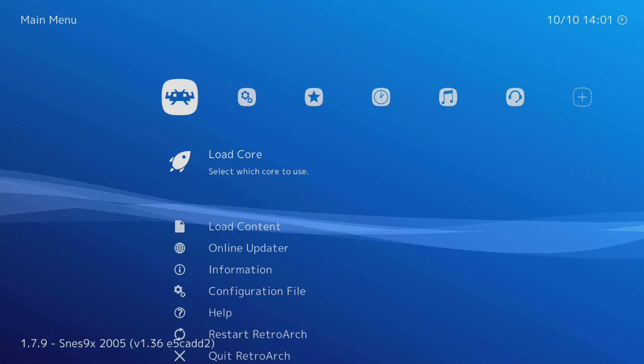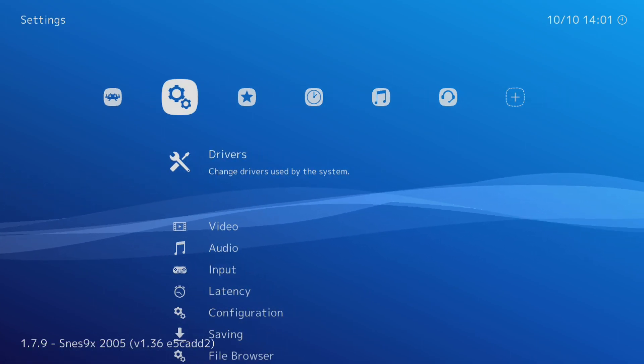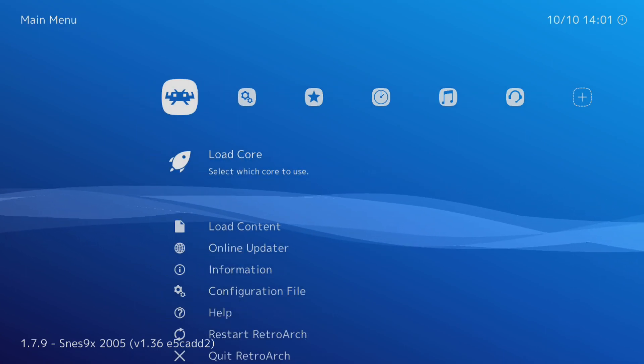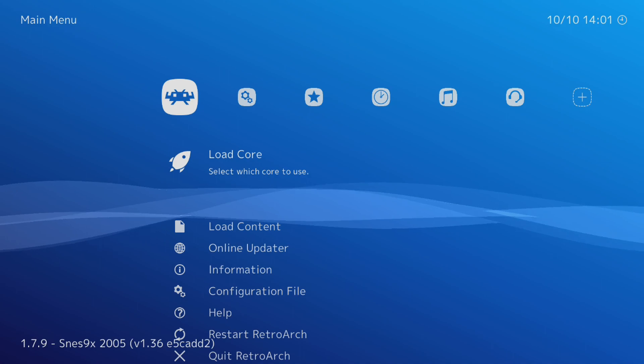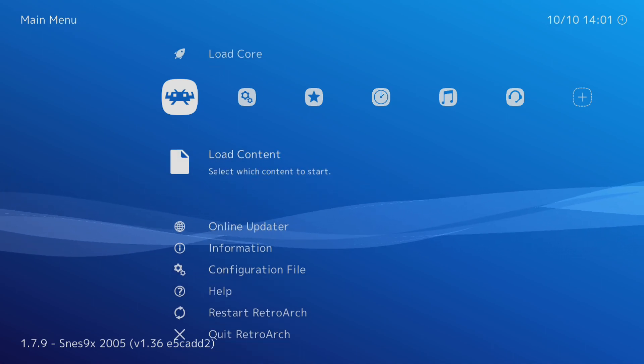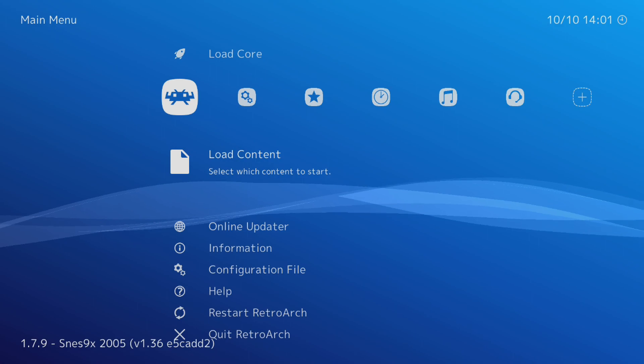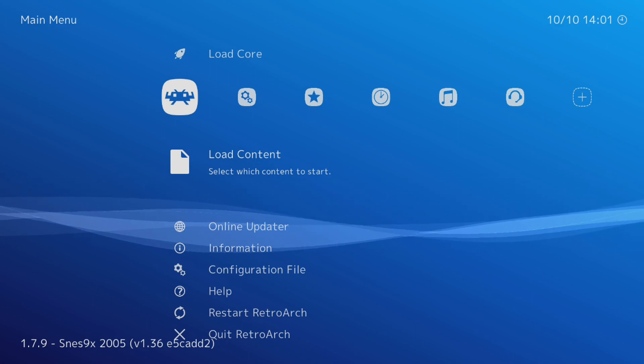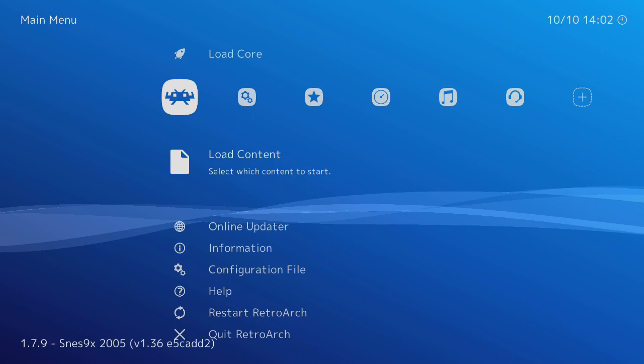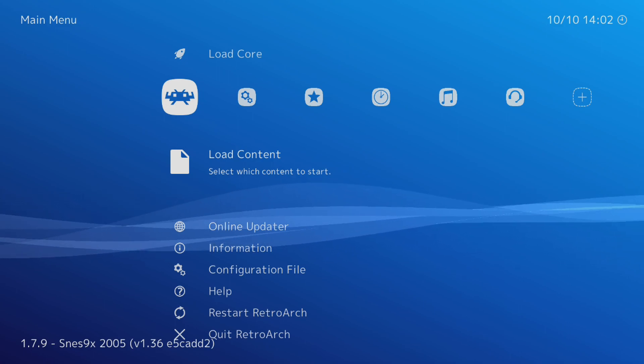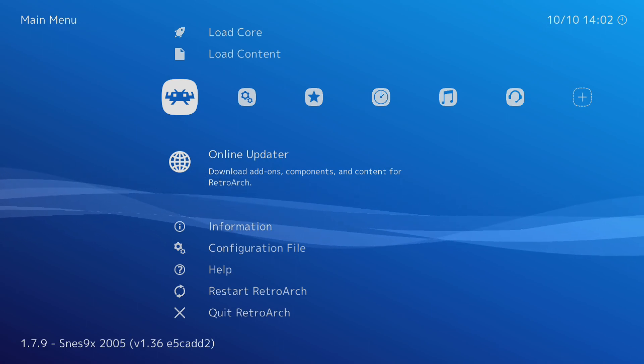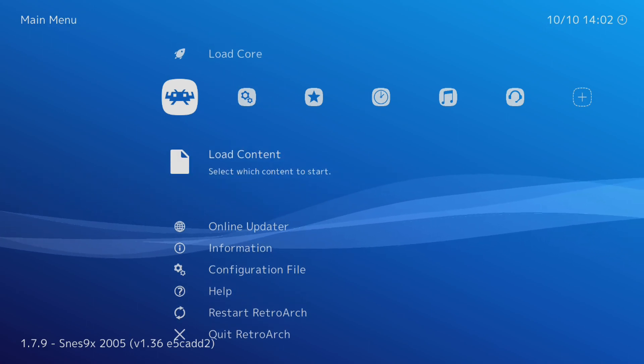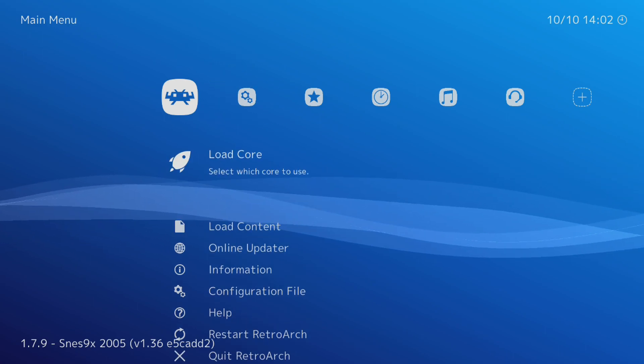Okay, so here's your options here. You can load the core and choose which core to start with. You can load your content, do an online update from this, and pretty much it. So I have the 1.79 SNES9X2005 core loaded, I believe. Yeah, it says it right down on the bottom.